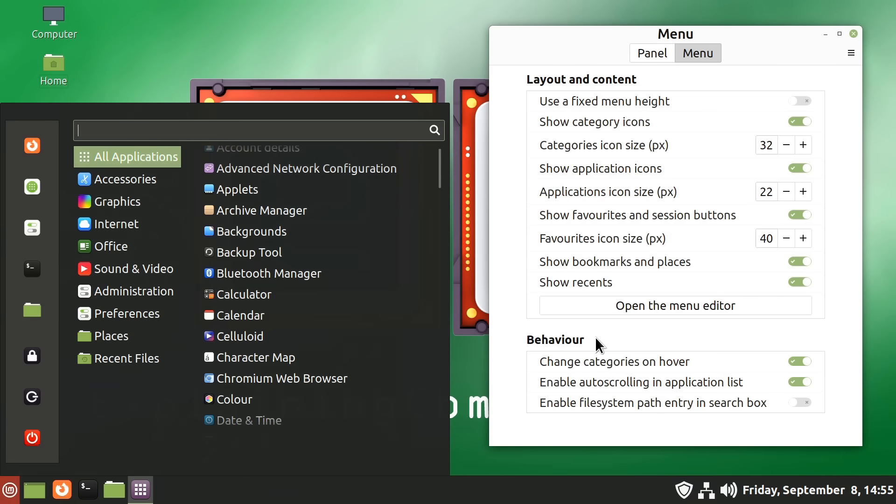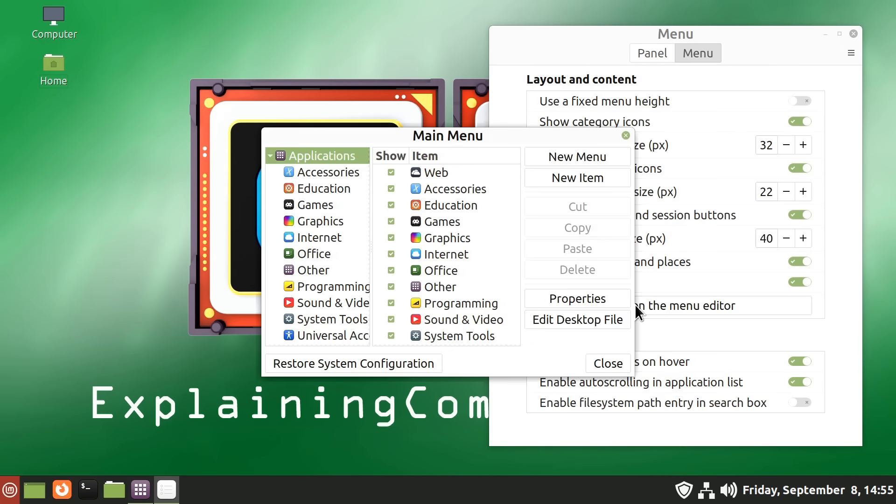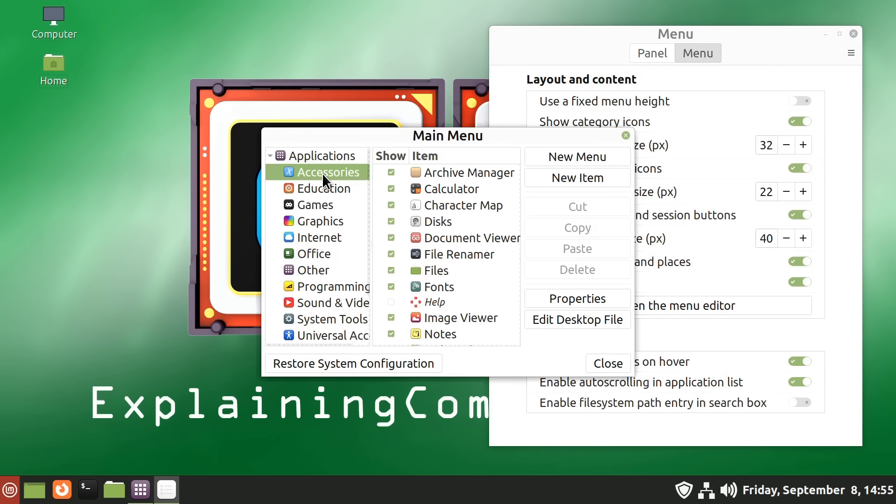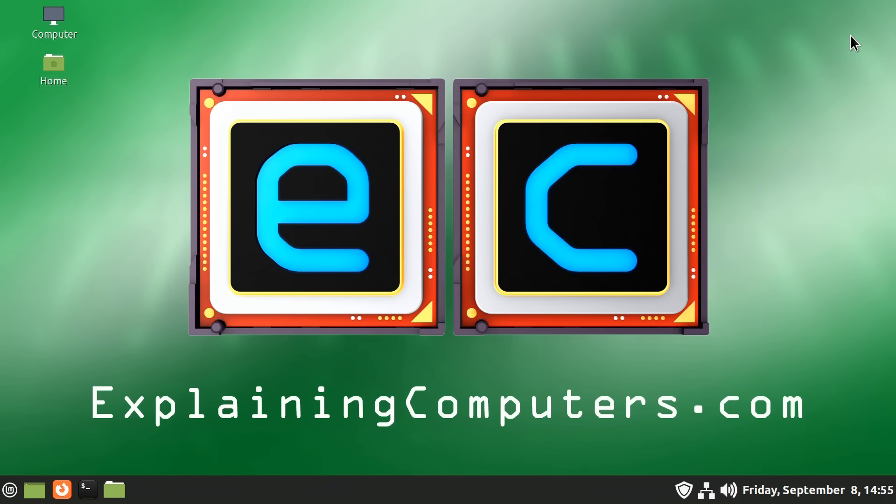And finally, we have a menu editor. So if you don't like the way the menu is configured, you can change it. You can add categories. You can add to categories. You can take things away from categories. This really is very handy. We have the same level of control of the menu here in Linux Mint Cinnamon Edition as we used to have in Windows 7.